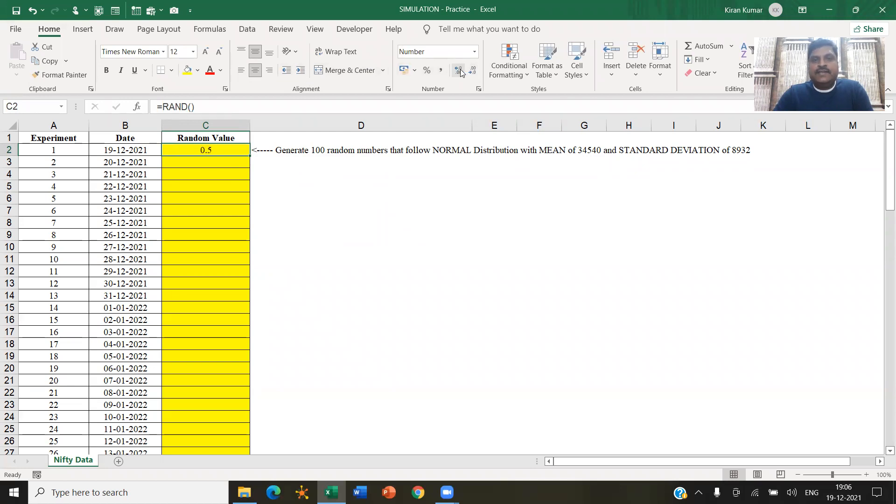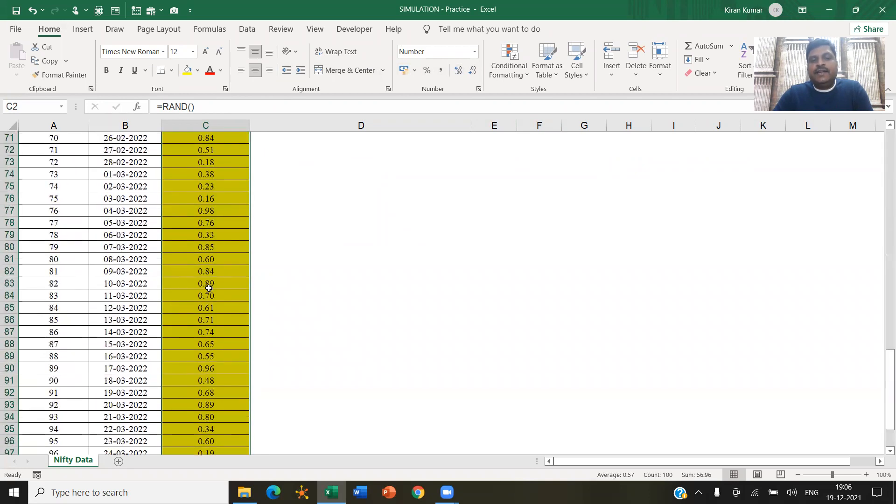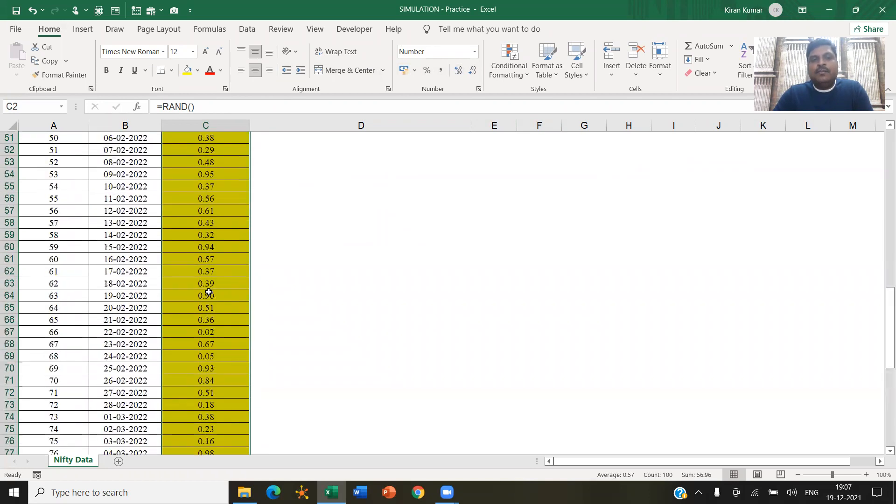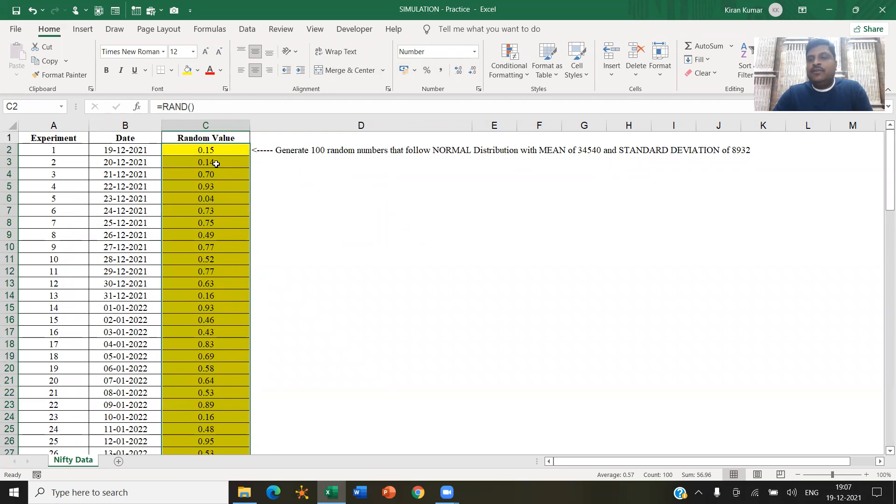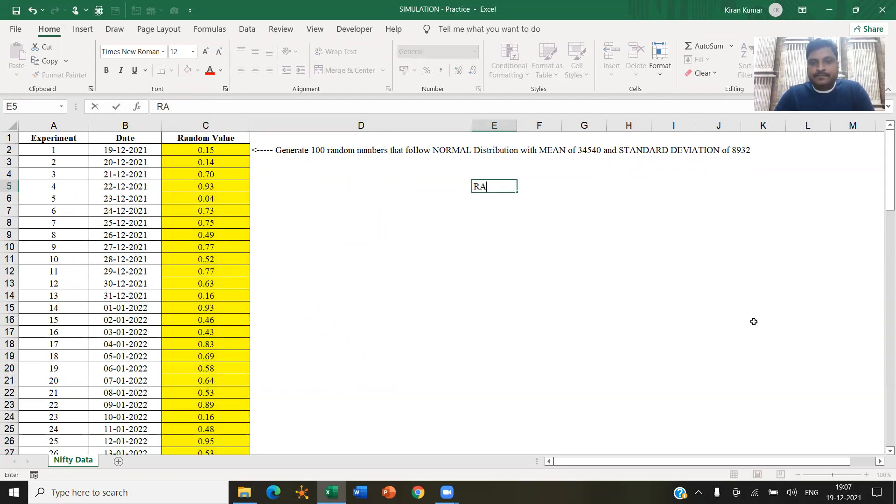So you see it generated 100 random numbers between the value zero to one. Remember, this is not what I want to perform, but I just wanted to introduce you to the function called RAND.